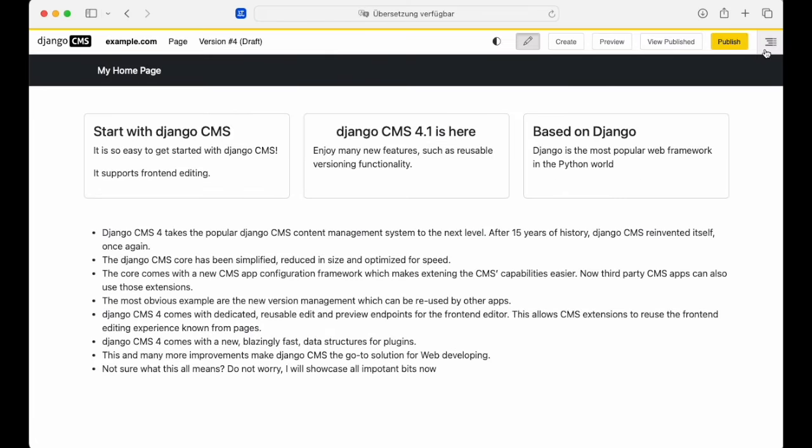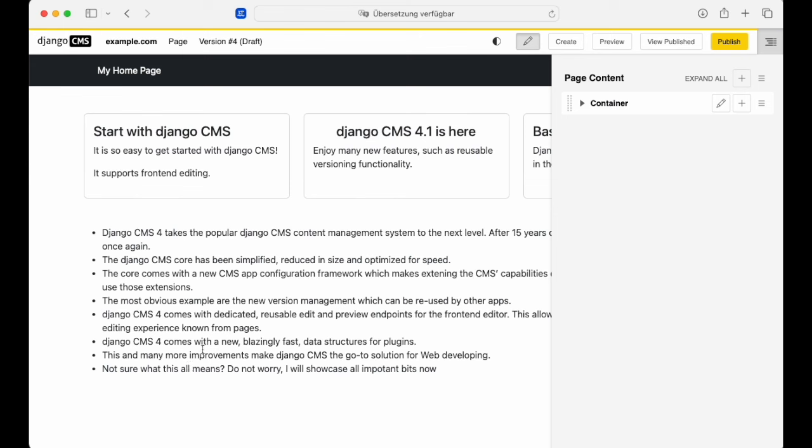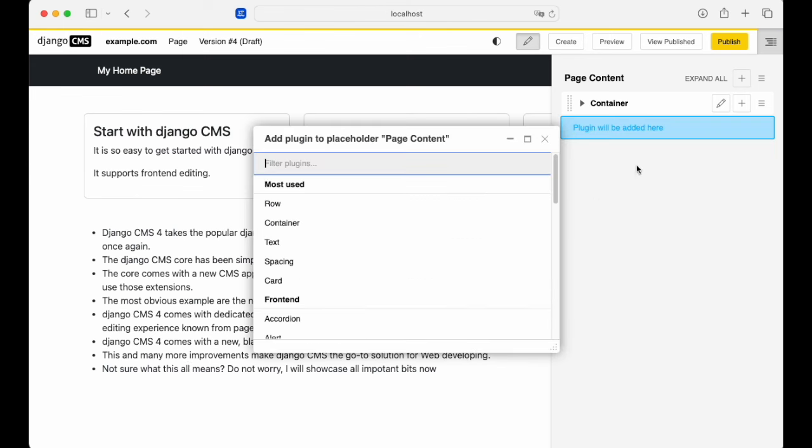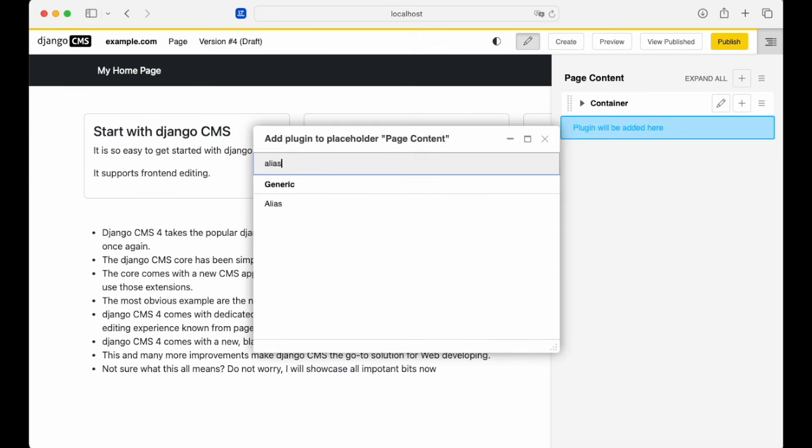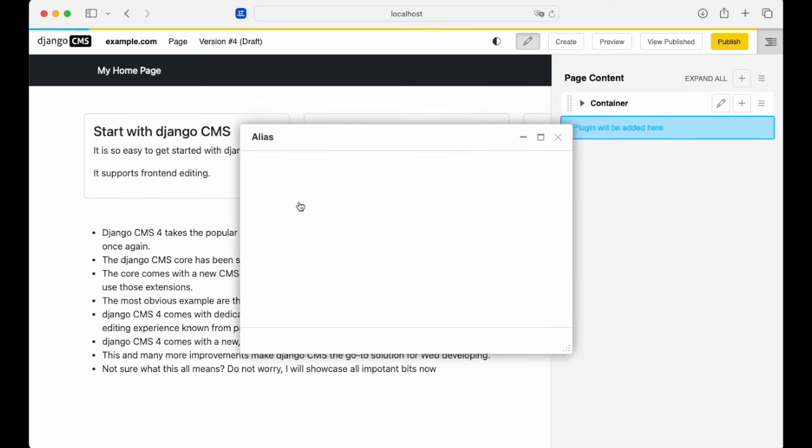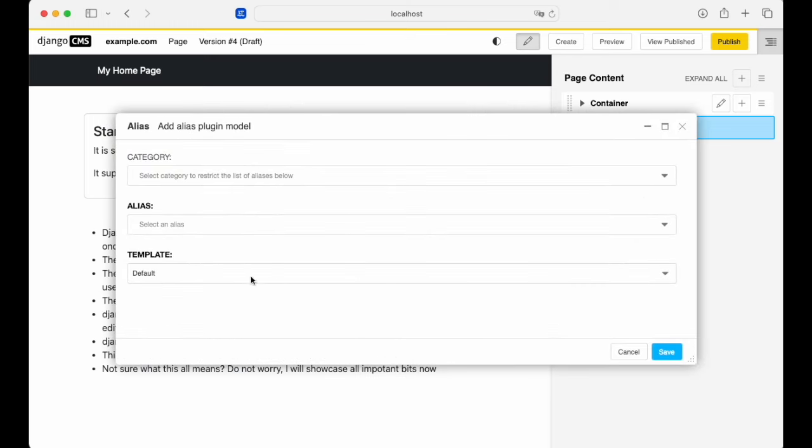And to add the alias, we go to the plugins and search for the alias plugin. And from here we'll be able to see the aliases that we've got available.